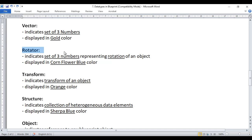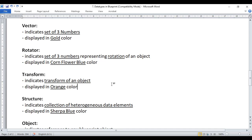Next we have the rotator data type. Rotator data type indicates a set of three numbers representing the rotation of an object. If you want to store or manipulate the rotation of an object, you can create a variable of type rotator, and anything related to rotator type is displayed in cornflower blue color. Transform indicates location, rotation, and scale — all three together. Every game object has a transform, and if you want to store or manipulate that information, you create a variable of type transform. Anything related to transform data type is displayed in orange color.